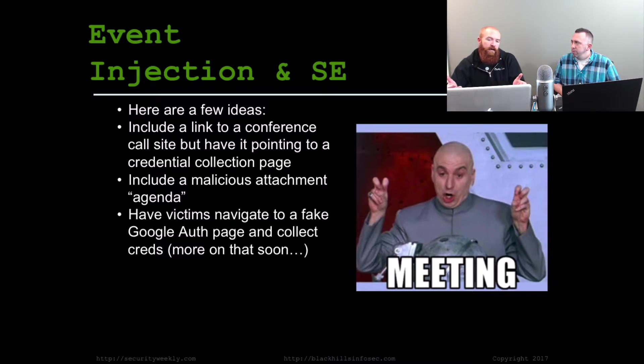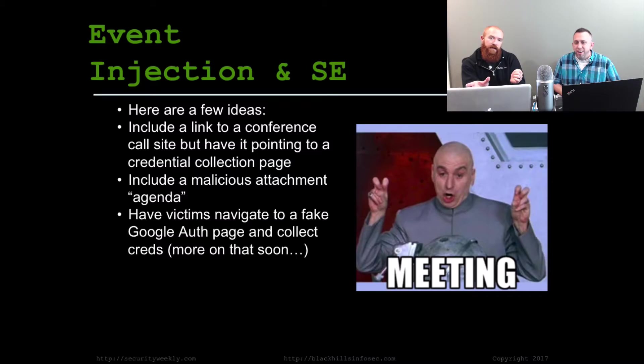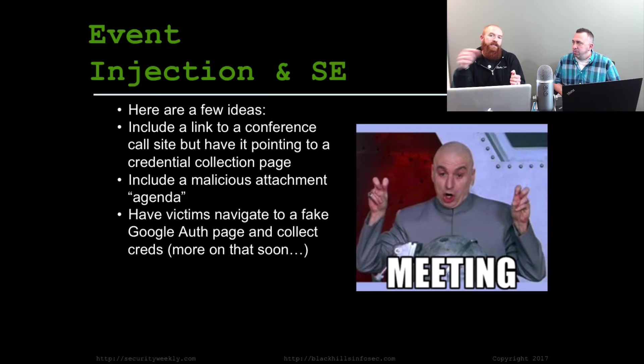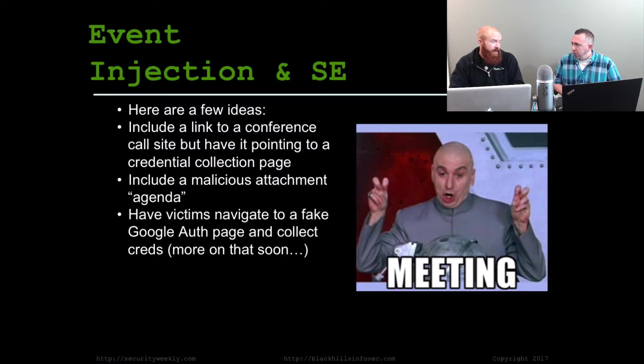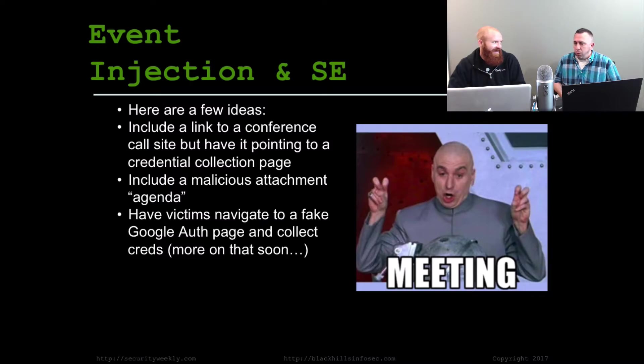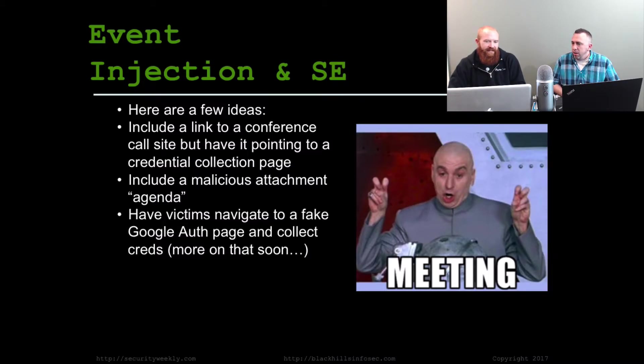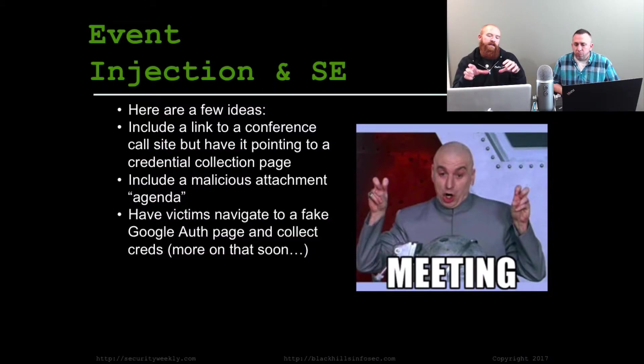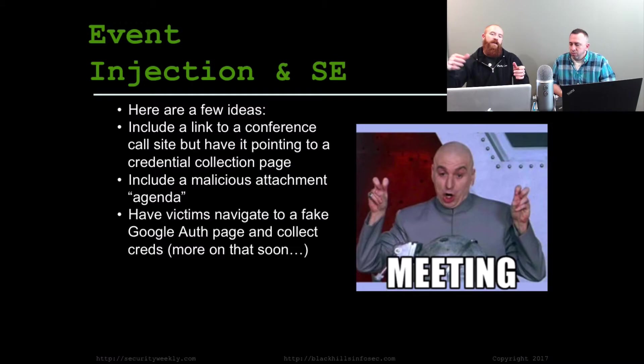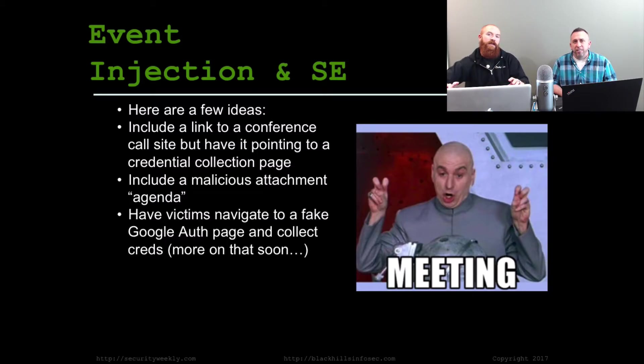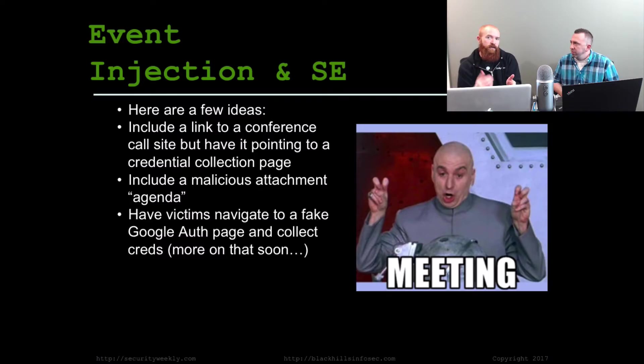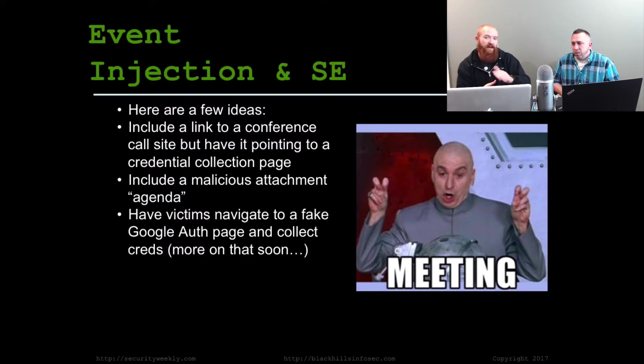One of the things that we did was include a conference call site in the body of the event along with a message saying, prior to this conference call, review this agenda that's attached to it. It was super successful. We actually had to pull the event off the calendar because the credentials were coming in too quick. We weren't able to log into the account and clear out the security alerts before the user seen them. The way he was doing that is he had basically the link in the event to a fake Google authentication page so that whenever they click the link, they think they're going to an agenda for this meeting, but in reality, they were being redirected to a fake login page.